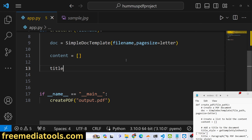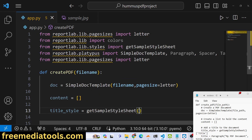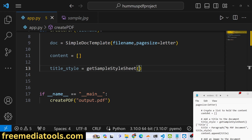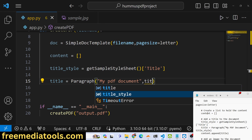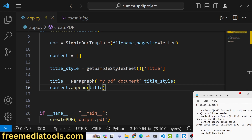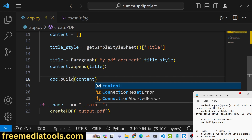To add a title, we create a title_style variable using getSampleStyleSheet — which we imported from reportlab.lib.styles — and access the 'Title' style. Then we create a Paragraph with the text 'My PDF Document', passing the title style, and append it to content using the append method. Finally, we call doc.build(content) to generate the PDF.